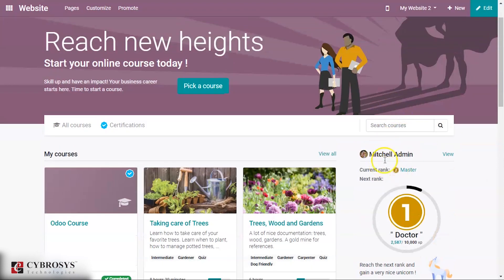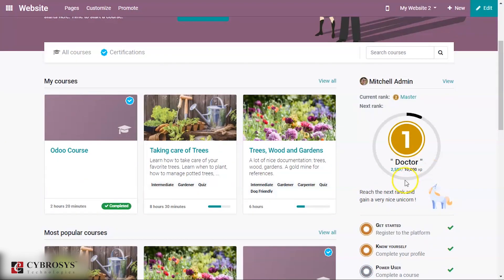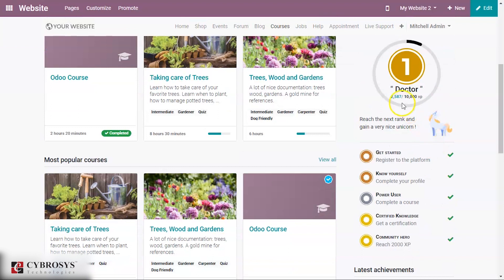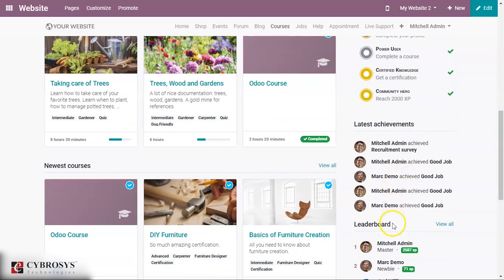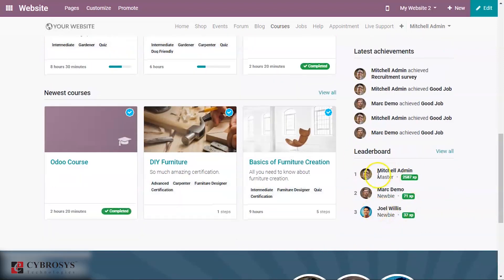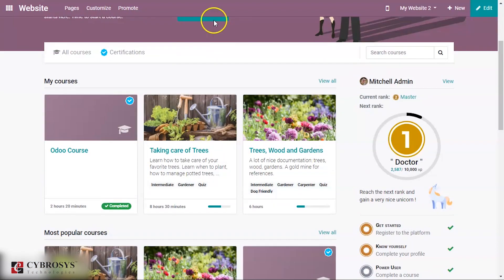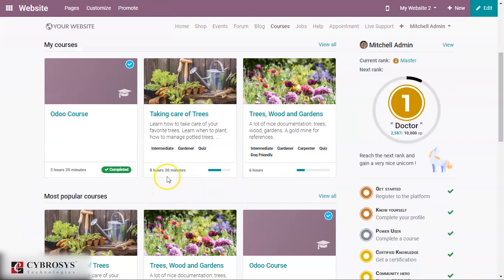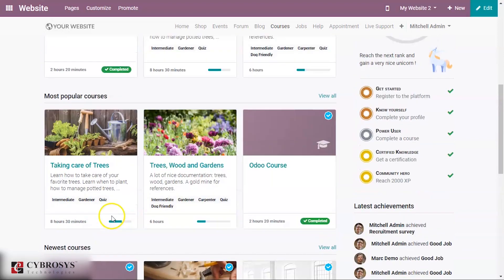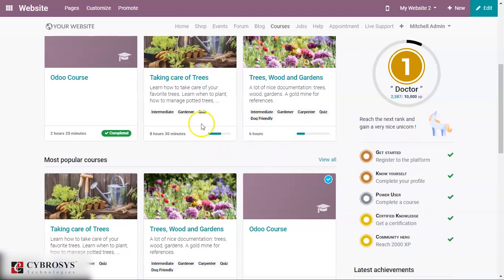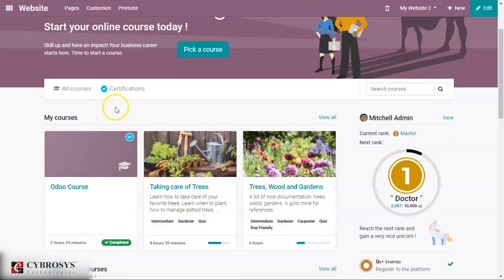You can also see points: the current rank shown is 'Master' and you can see the total karma points secured. You can see the latest achievements of Michelle Admin and a leaderboard. You can also view the progress of each course — some are completed by Michelle Admin and some are in progress.